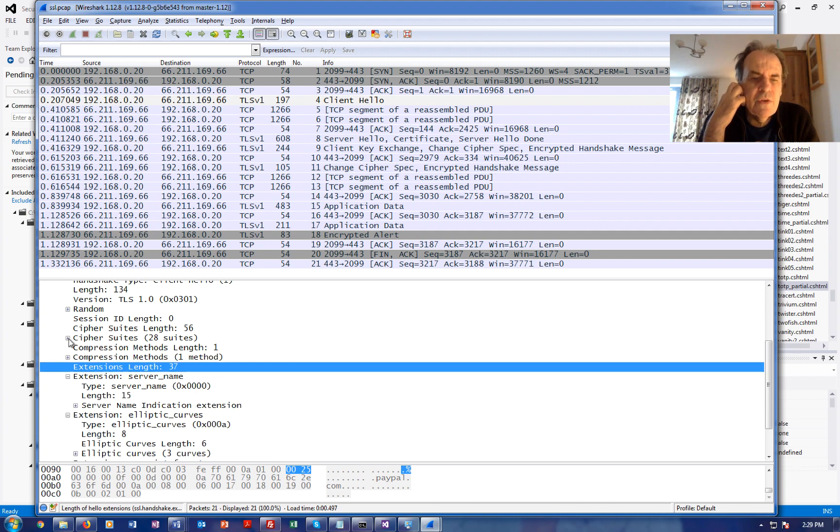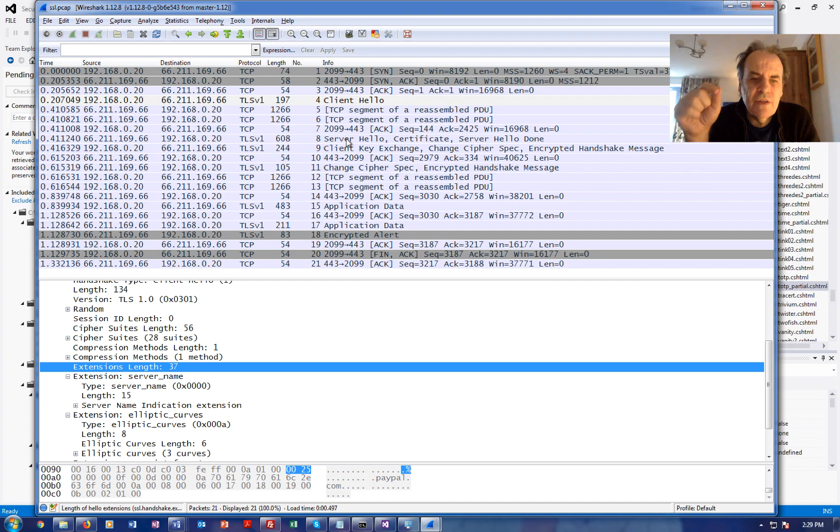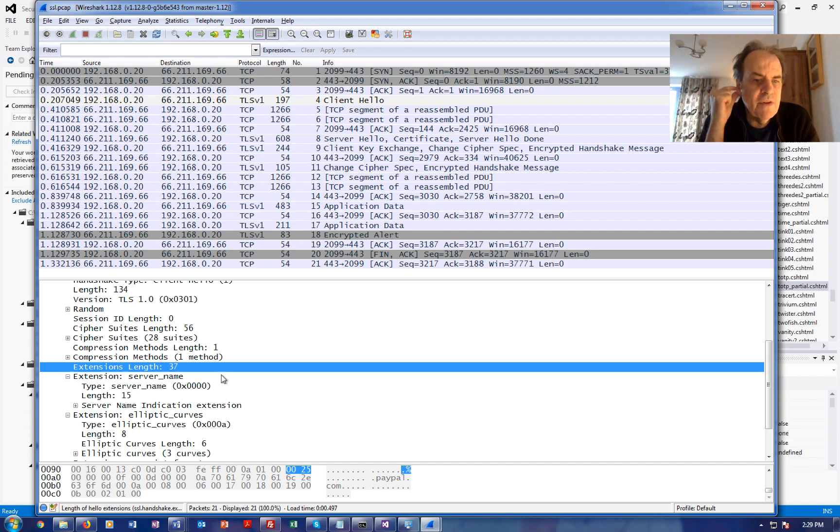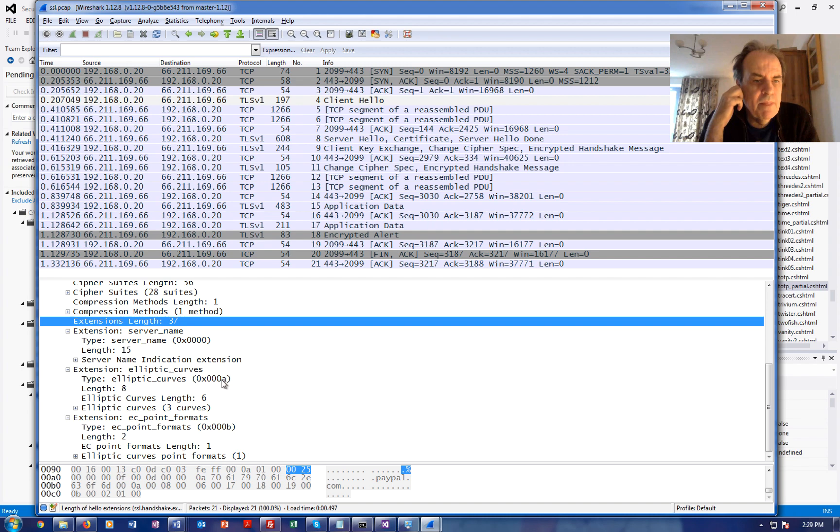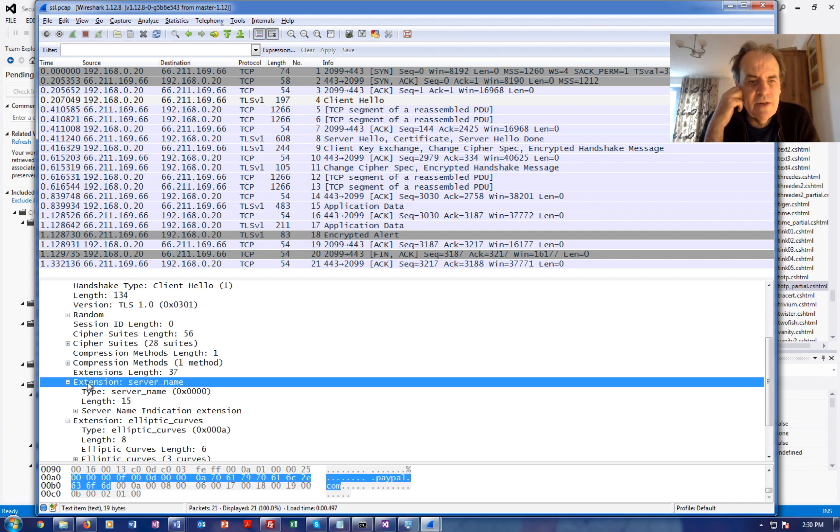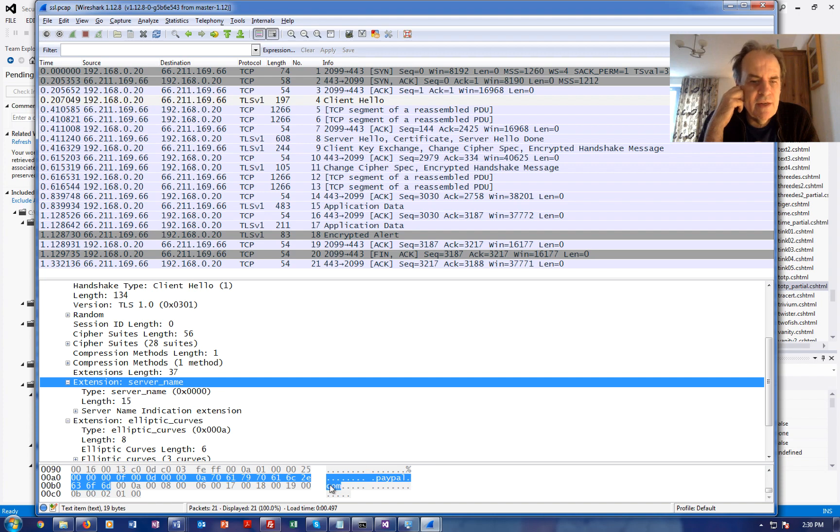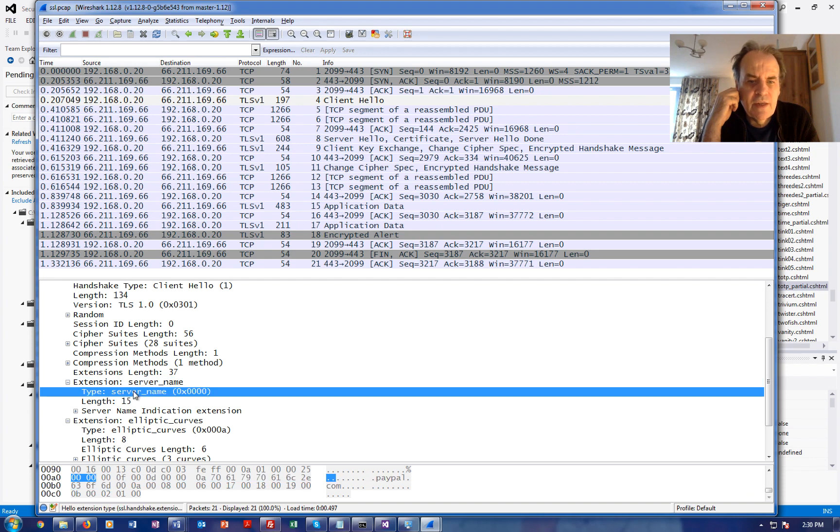So the server then sends back a hello and will actually lock down on the cipher to be used. But inside one of these extensions we can see here the server name. The server name is here and we can see within the name here there's 15 characters, the server name is actually defined.